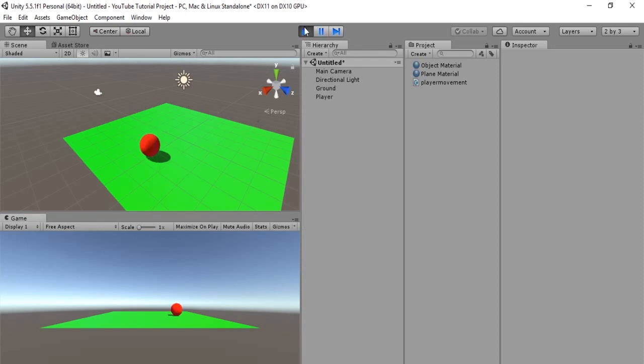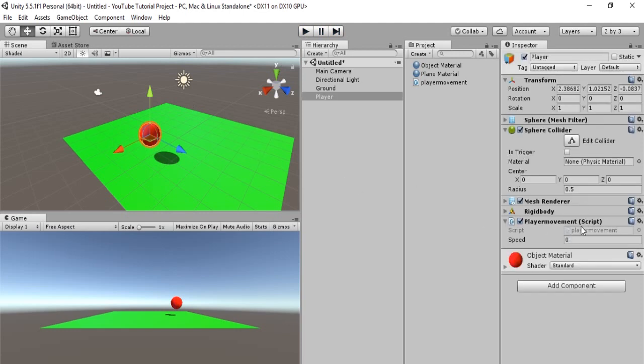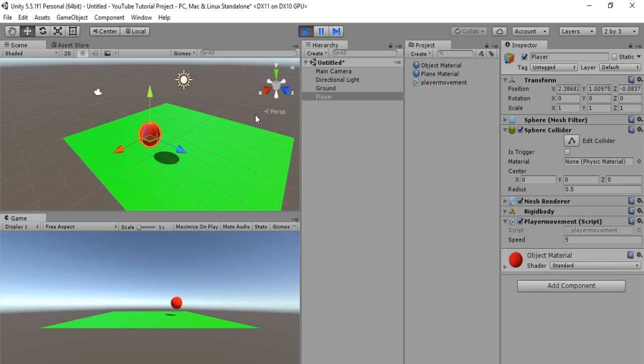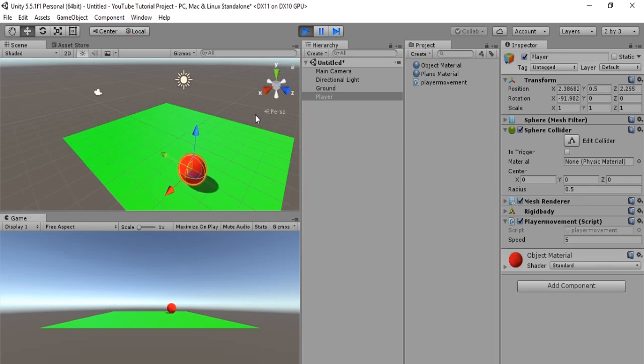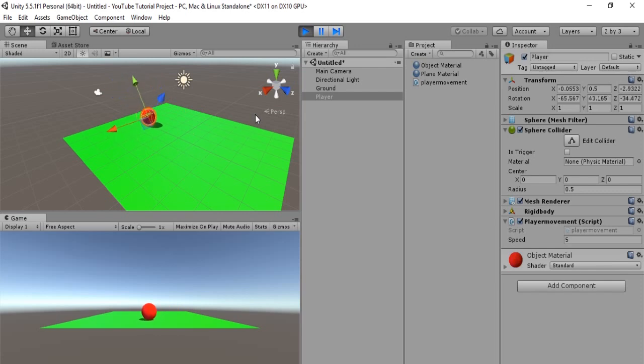Alright. So, I just realized that I forgot to set the speed. So, we'll set it to 5 again. Hooray! Okay. So, now we see that this works. Alright.